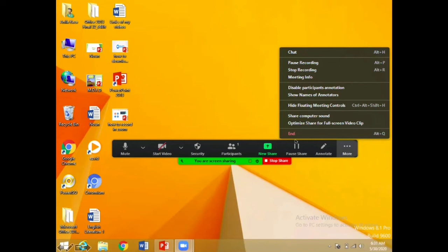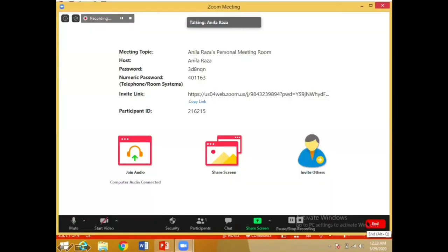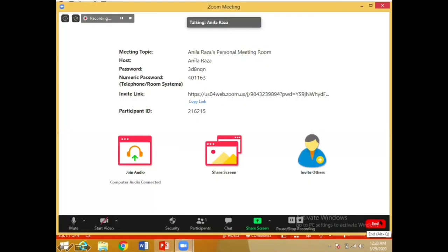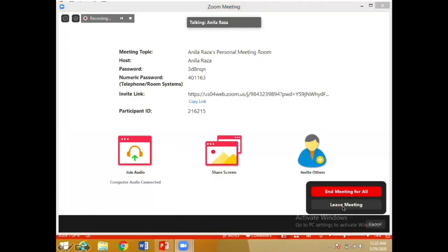Aap yahan se end bhi kar sakte hain. End karne ke do tarike hain — aap jahan par hain wahan se 'More' option choose karke end kar sakte hain, ya PowerPoint ko close karke Zoom application par ja kar bhi end kar sakte hain. In both options you'll get: 'End Meeting for All' and 'Leave Meeting'. You have to choose 'End Meeting for All'.